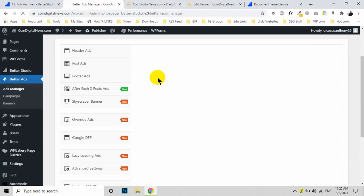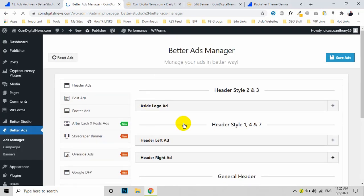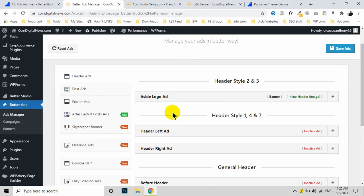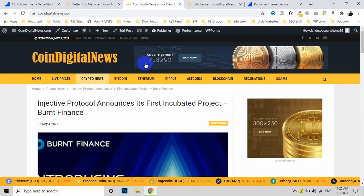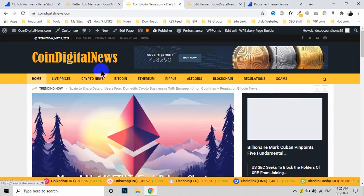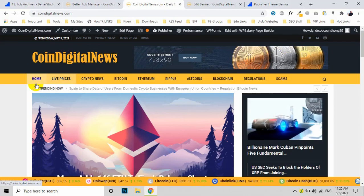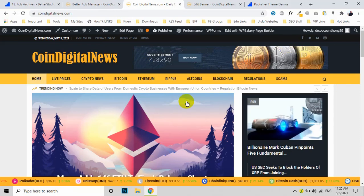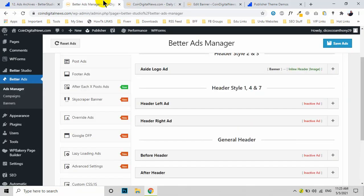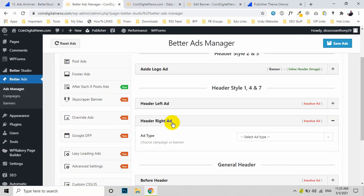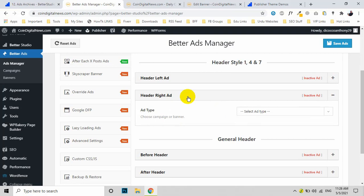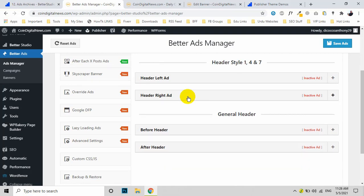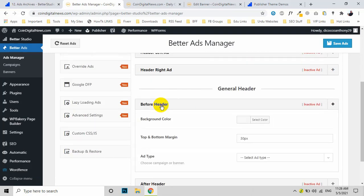Here are some other options as well. You can place ads after the header, so that means you can place an ad below here. There's also Header Right Ad, so you can select from the banner ads, Before Header Ads, and After Header Ads.